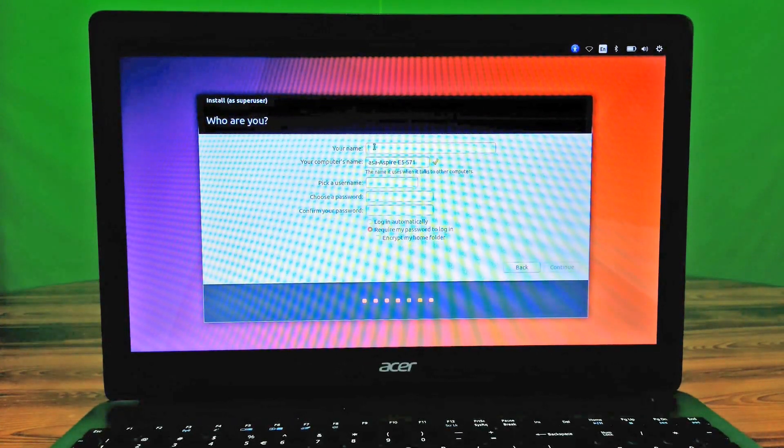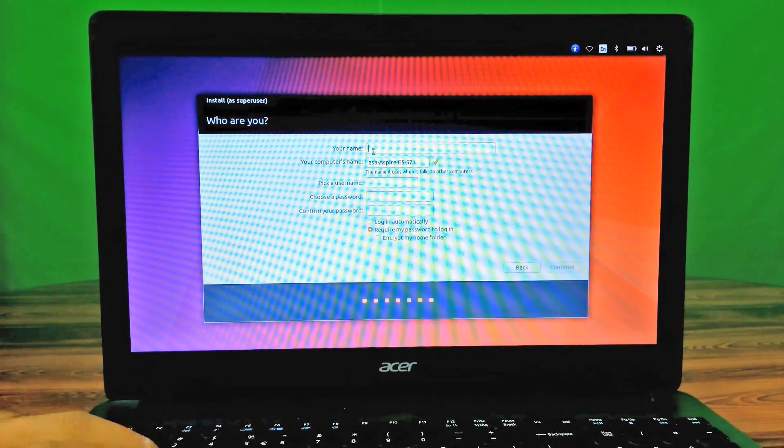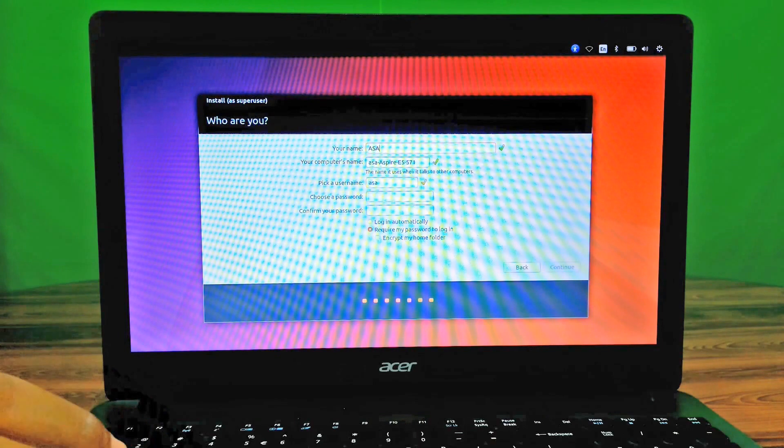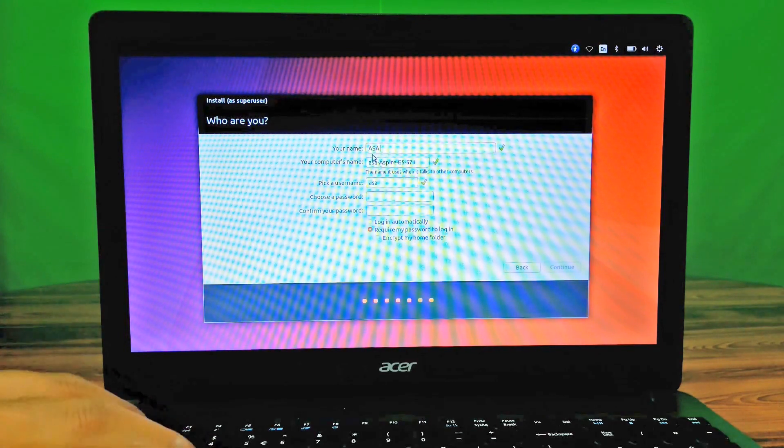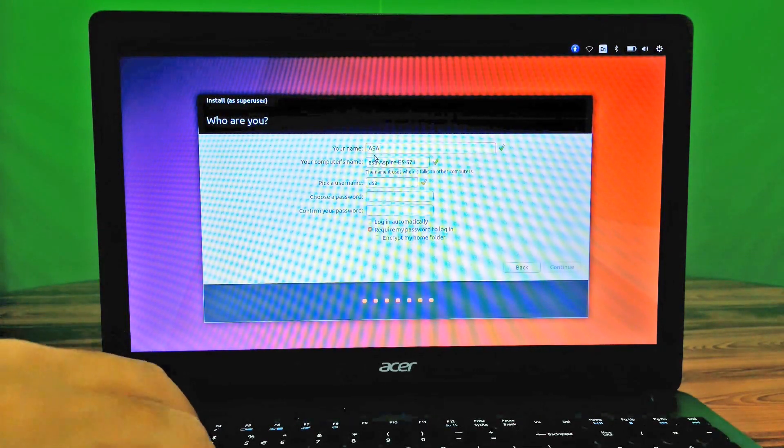Type your name or which you want. I'm writing our channel name here. Just click on continue.